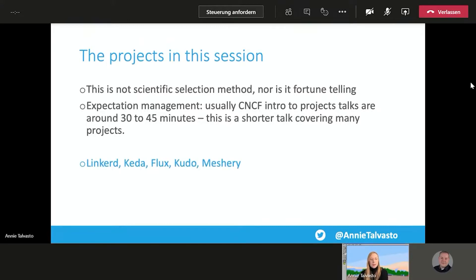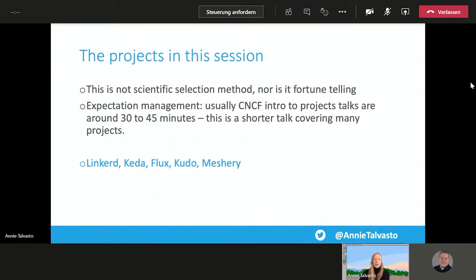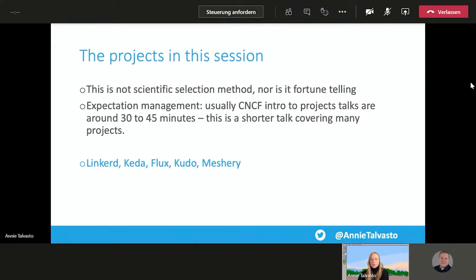I will at least cover Linkerd, KADA, Flux, KUDO, and Meshery. Let's see how much time we have. And I also have slides on Helm as well. If this was a live conference, I would ask you guys who has heard about these projects and probably focus more on the ones that would be new to everyone. But since we are doing this virtual, which is amazing by the way, it's great to be talking to people virtually as well, we're going to just go by what we have the time for and let's see how it goes. It's a variety of projects from graduated to sandbox projects and from different areas of Cloud Native world. So everyone will get something out of it.